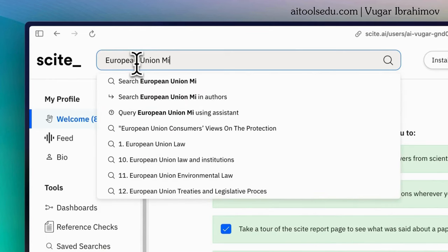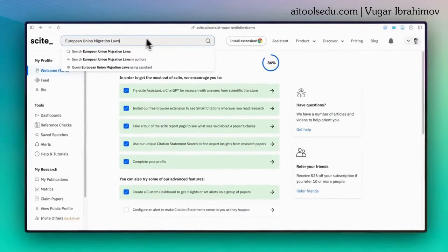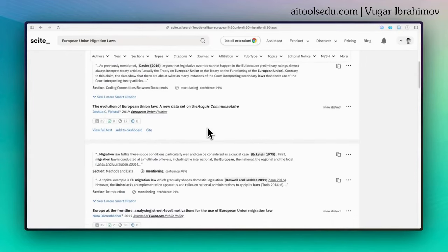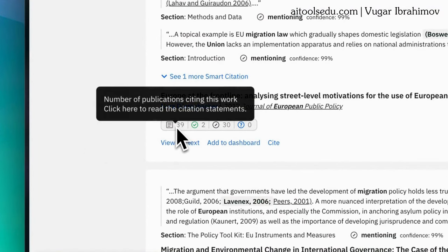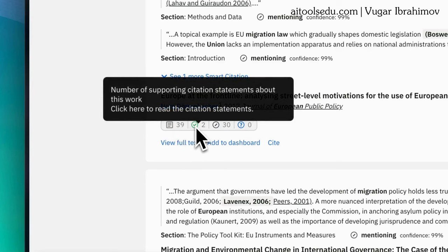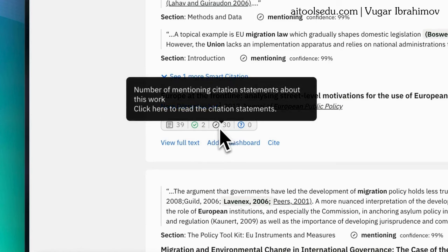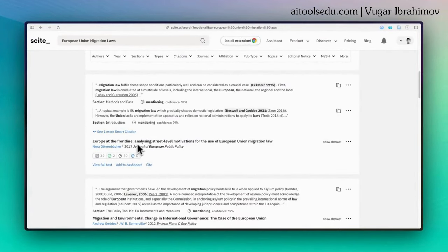I'm typing 'European Union migration laws' — a very broad request. You can type your own more specific question. In a couple of seconds Scite delivers the sources. A unique feature of Scite is 'smart citations.' Under each source you see a bar with figures: first, the number of publications citing this work; second, the number of supporting articles; third, how many papers generally mention it; and fourth, how many contrasting citation statements exist.